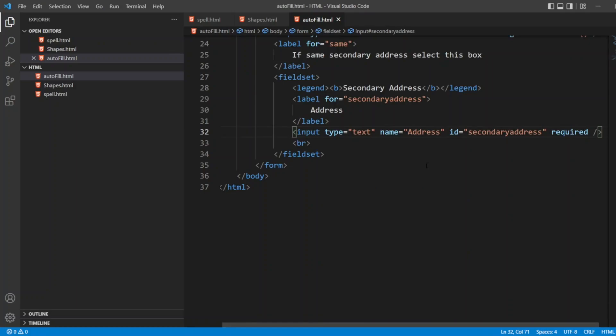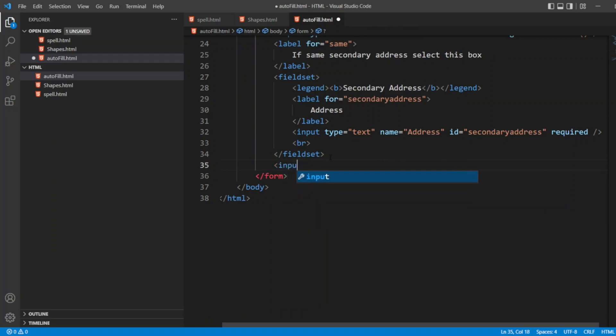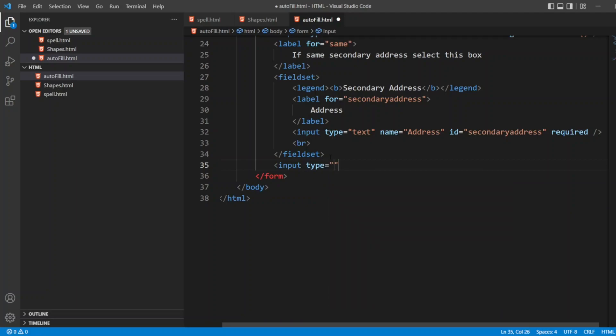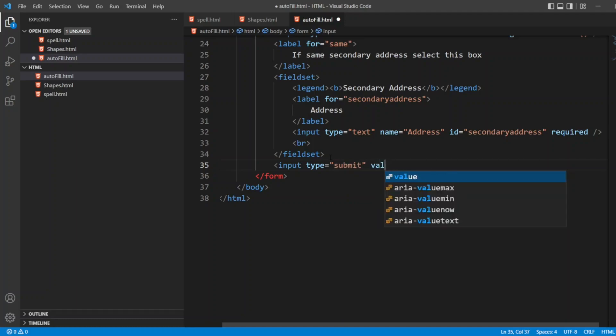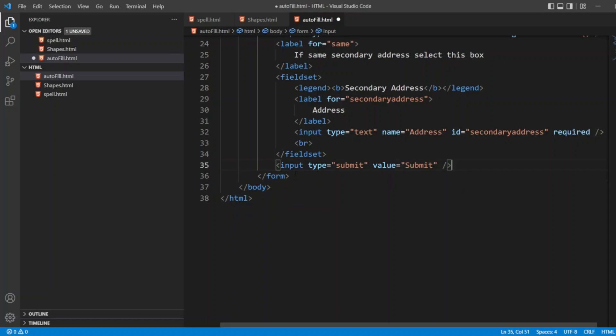After the fieldset, I'll be just giving the submit button. Since it's just an HTML file we are not submitting anywhere, I'll just write input as submit. Value also I can give as submit. My form is now over.